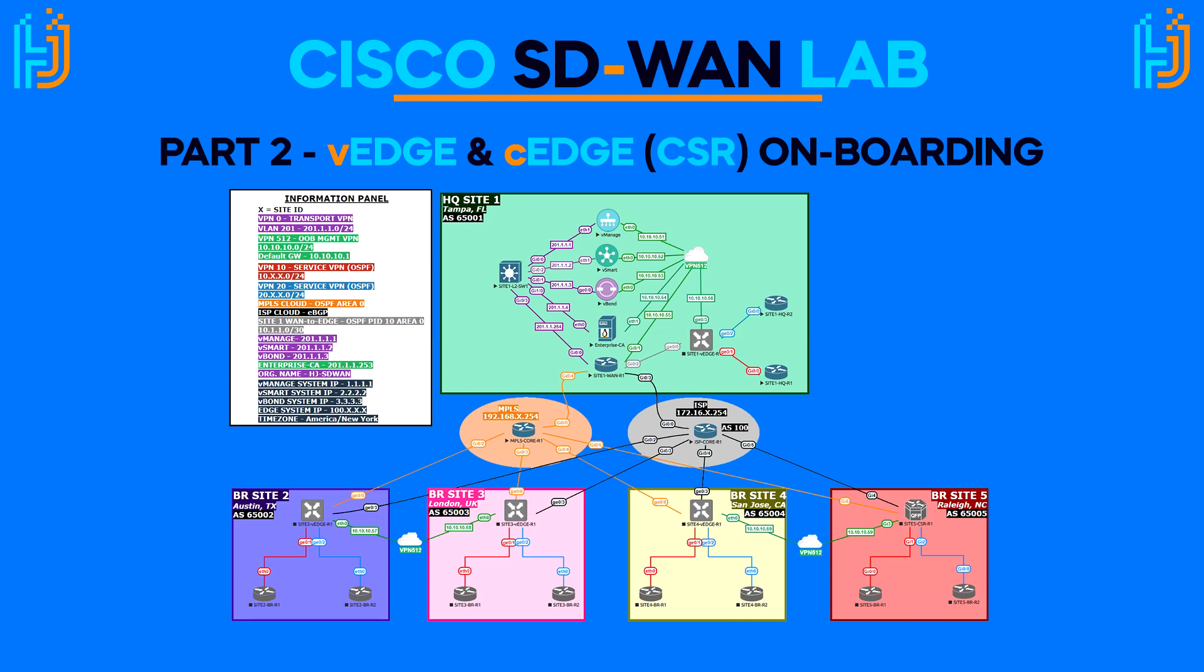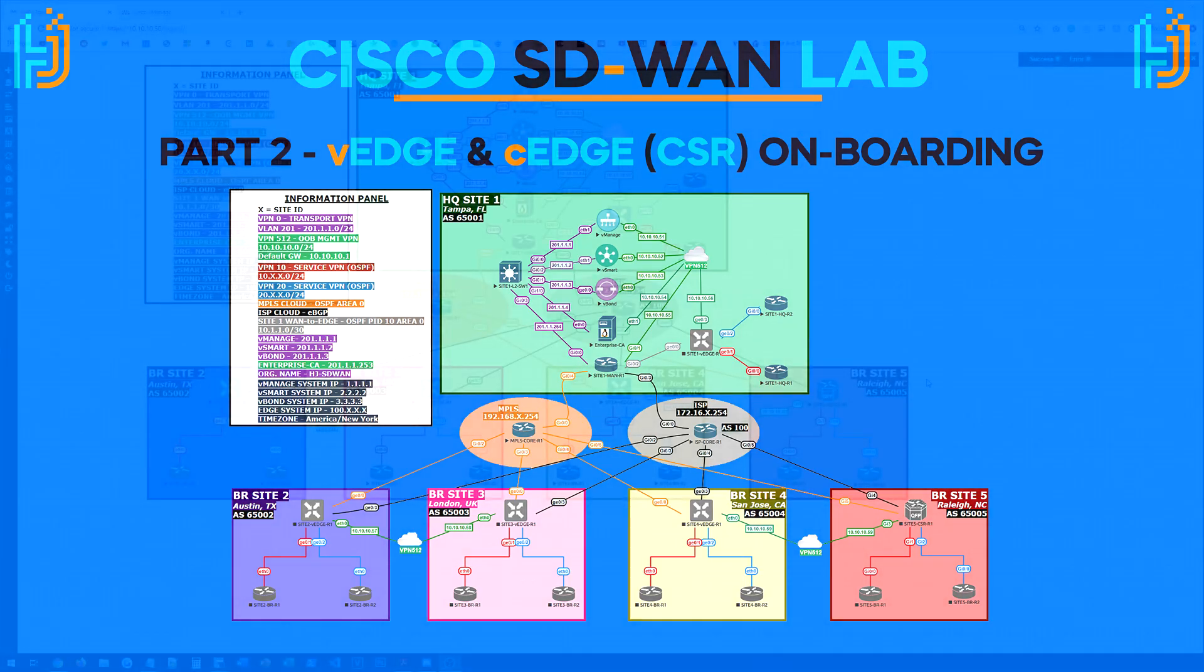Now, the onboarding process for the vEdge and cEdge devices are not crazy difficult. However, I'm going to warn you guys in advance that the CSR is very finicky sometimes. So if it gives us a bunch of problems today, we're just going to take it out of the topology and use a vEdge device. They don't like being ran inside of software like GNS3 or EVE-NG. So you tend to have to wipe them, delete links, recreate links, delete the device. It's a pain. So let's go and get started with this onboarding process.